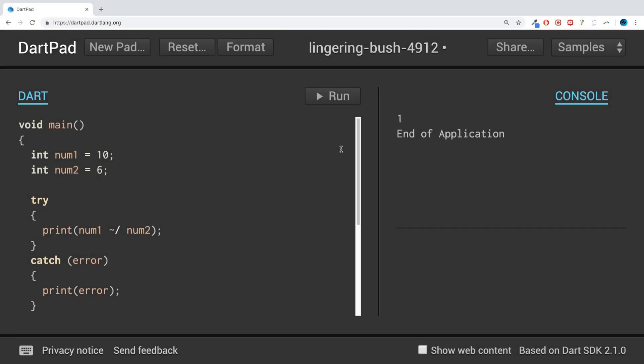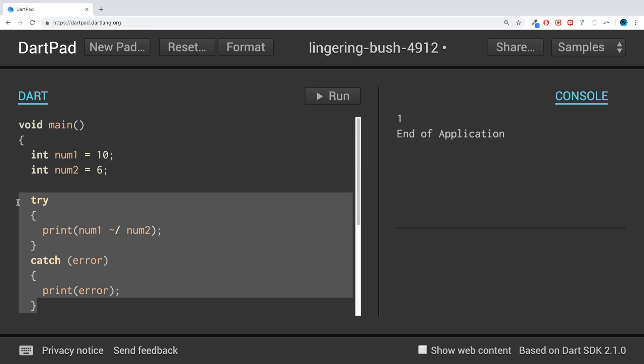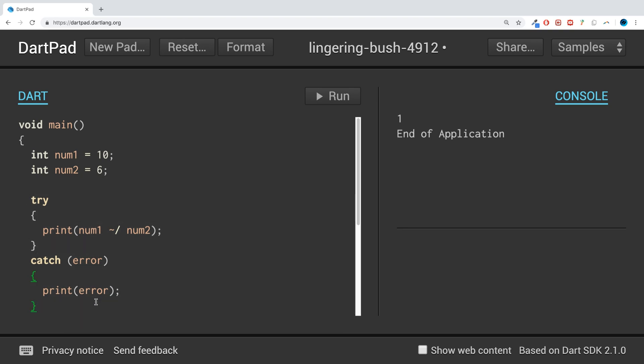Hello, in this Dart programming video I'm going to show you the on block in relation to exception handling with the try block. So we've done the try catch, which essentially allows you to catch an error if you don't know what the error is supposed to be.